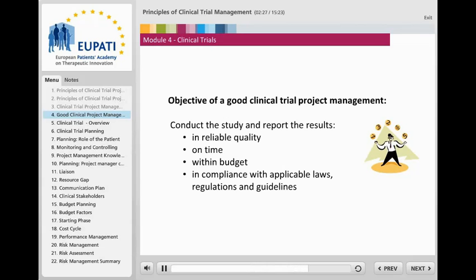Ultimately, the trial needs to fulfill all laws, regulations and guidelines to ensure that the data can be published and used for the marketing authorization of the new medicine.